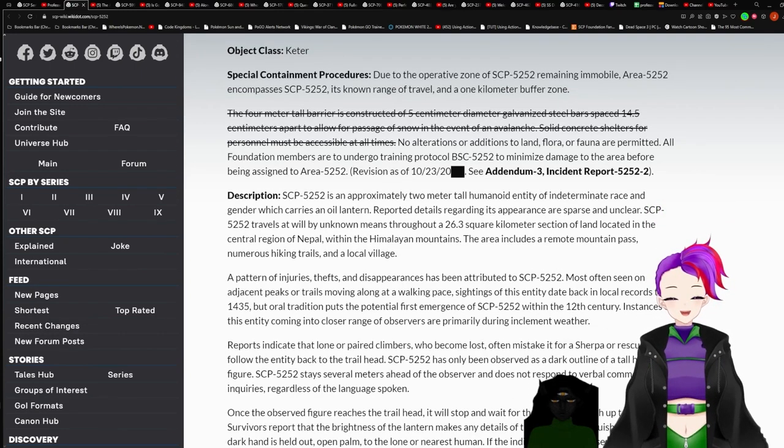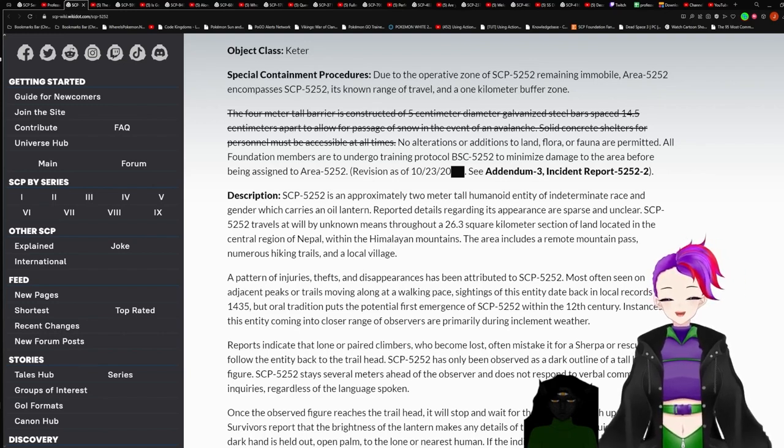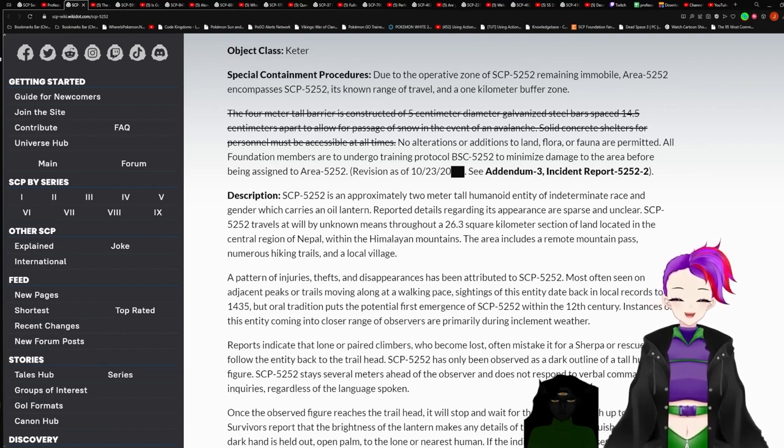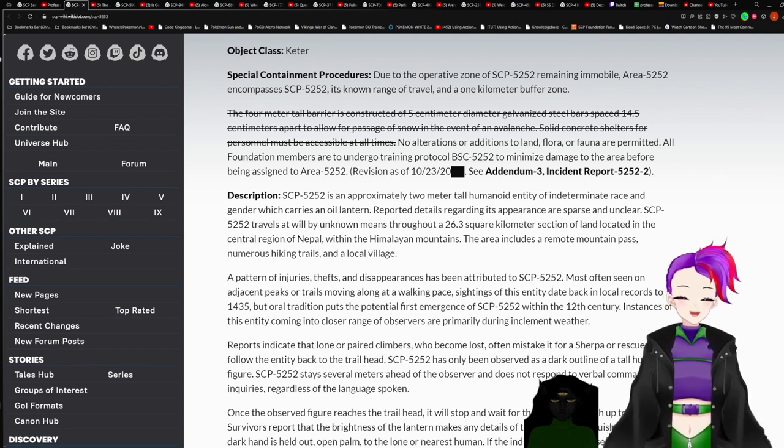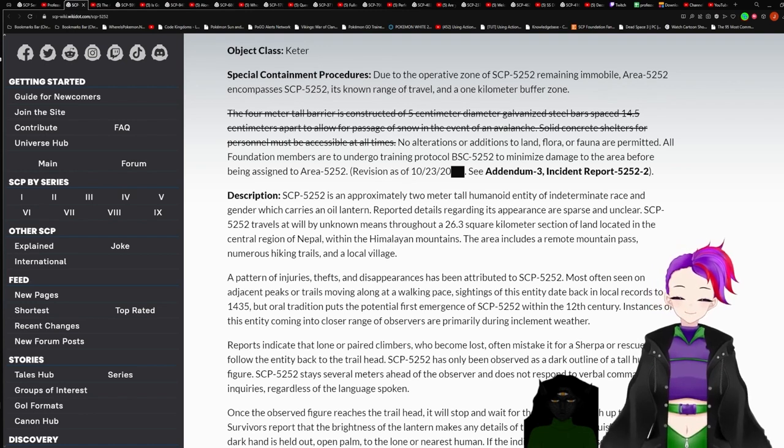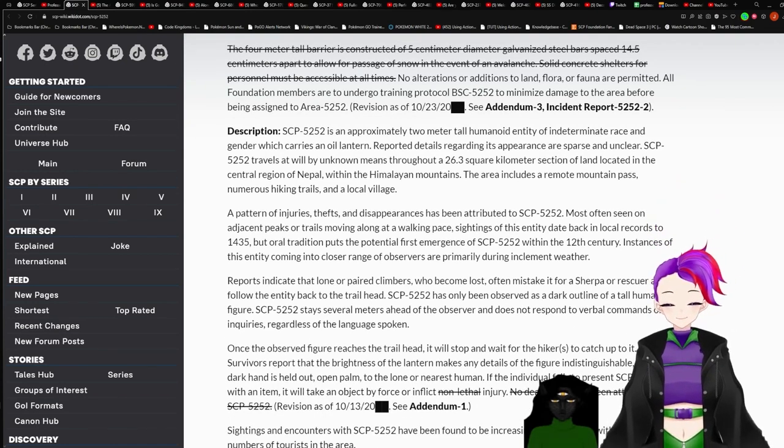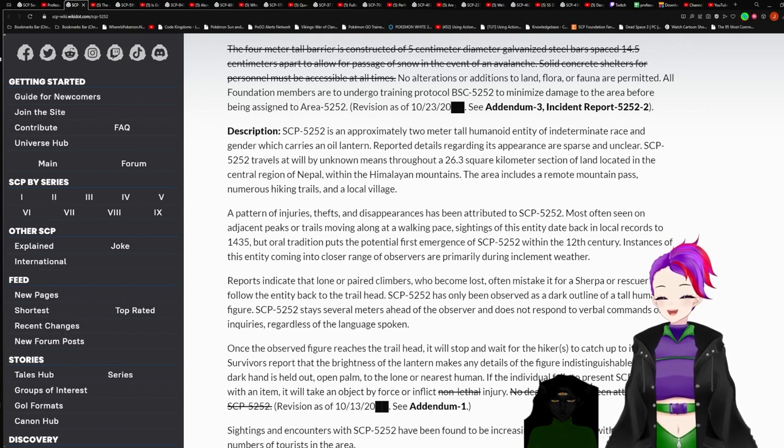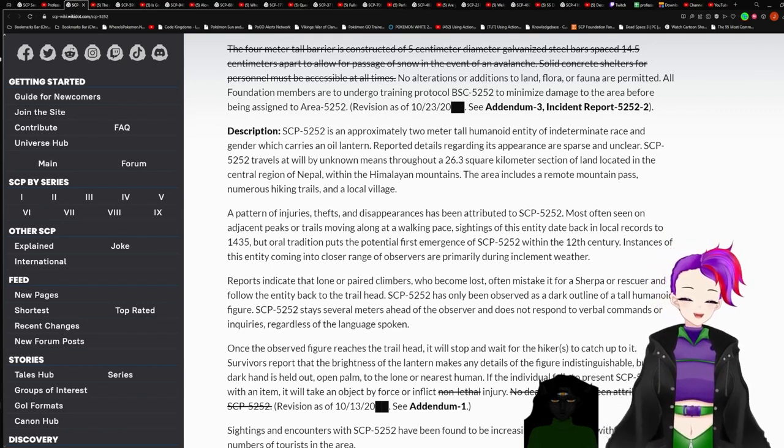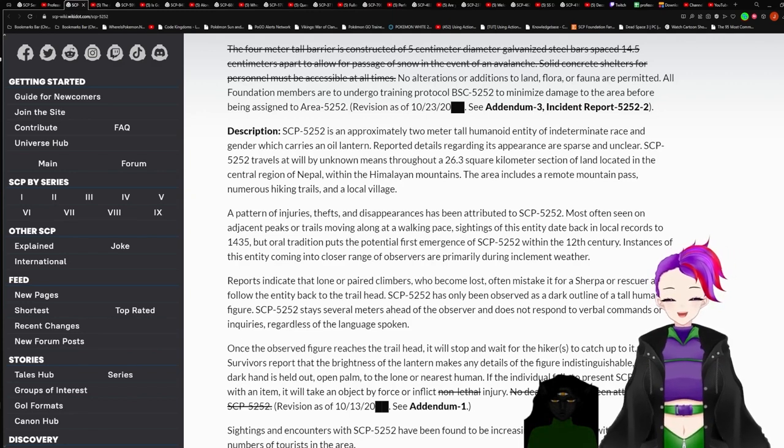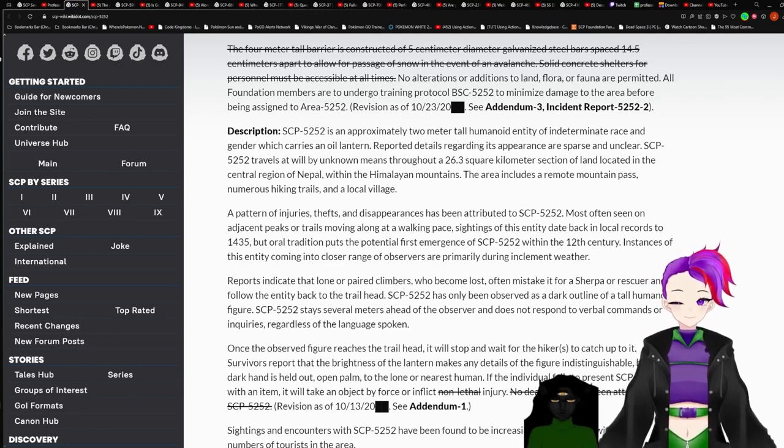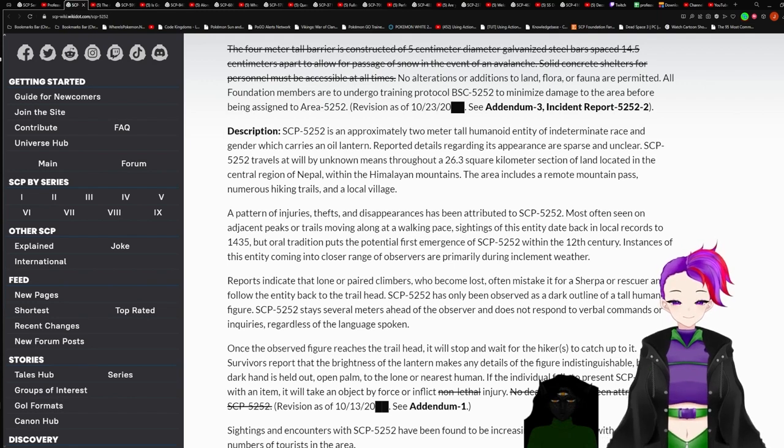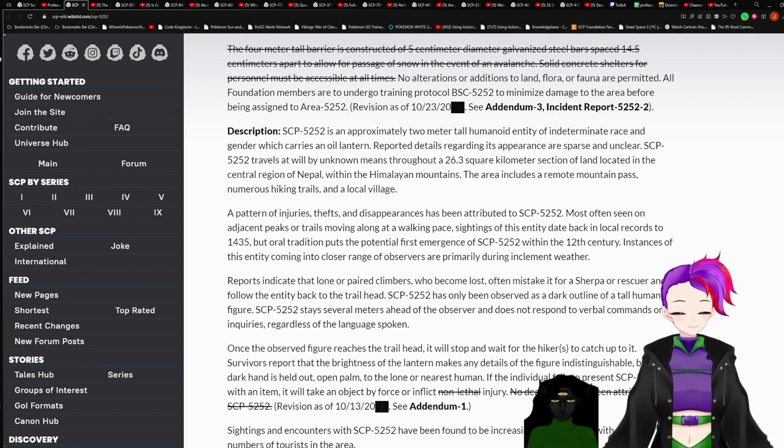No alterations or additions to land, flora, or fauna are permitted. All Foundation members are to undergo training protocol BSC-5252 to minimize damage to the area before being assigned to Area 5252. Getting a feeling it sounds familiar, but anyways. Description, SCP-5252 is an approximately 2 meter tall humanoid entity of indeterminate race and gender which carries an oil lantern. Oh, I think I know what this is.